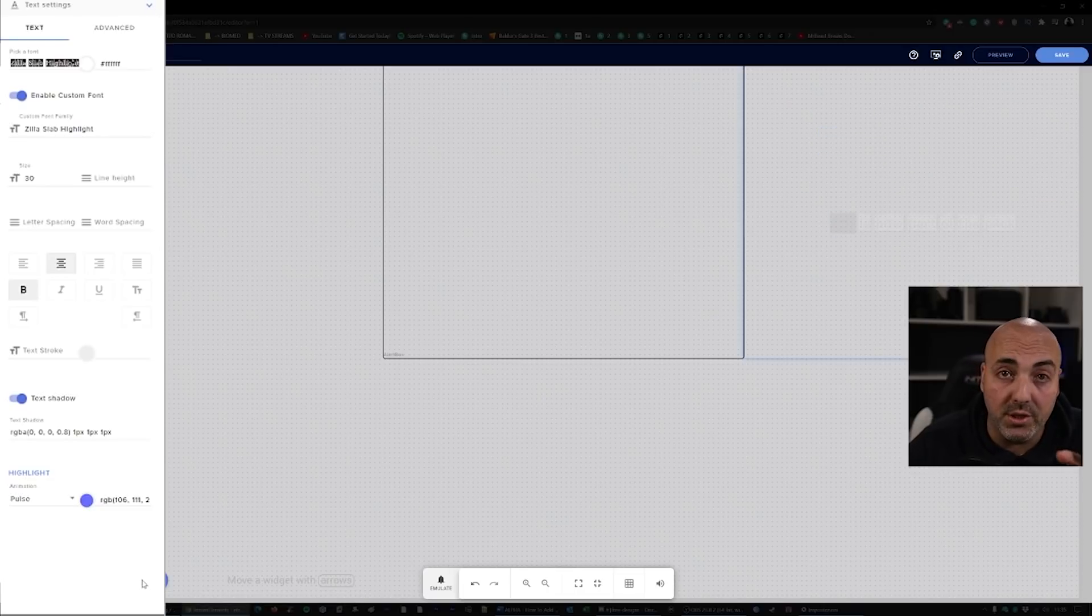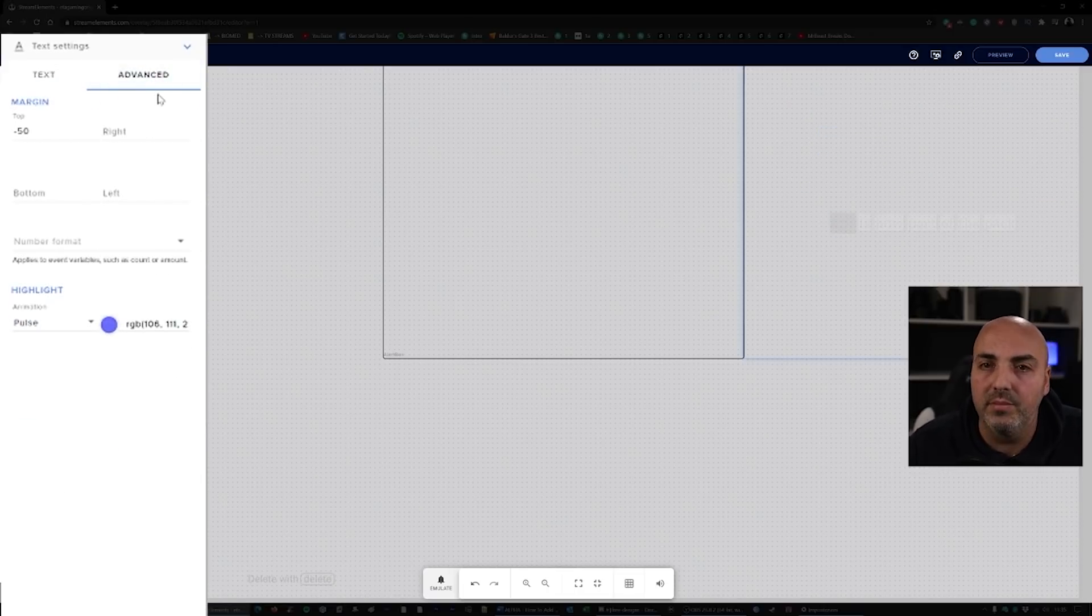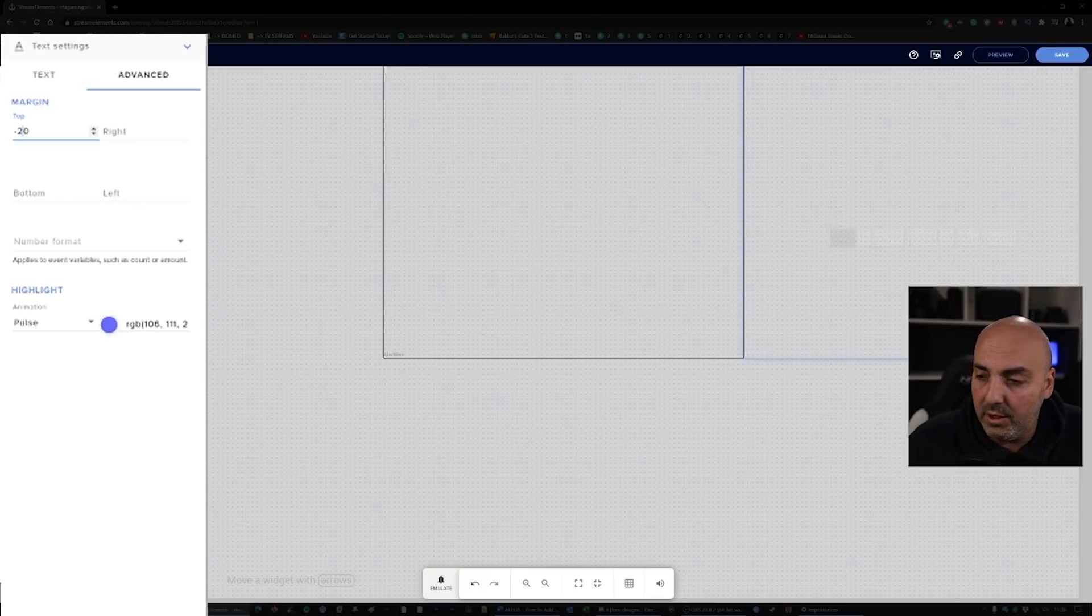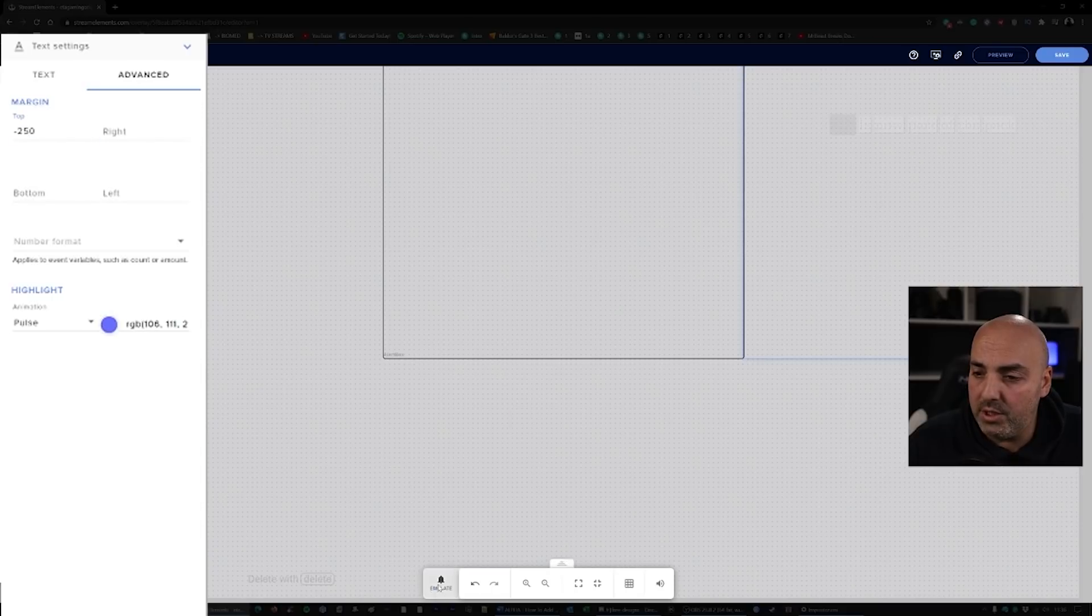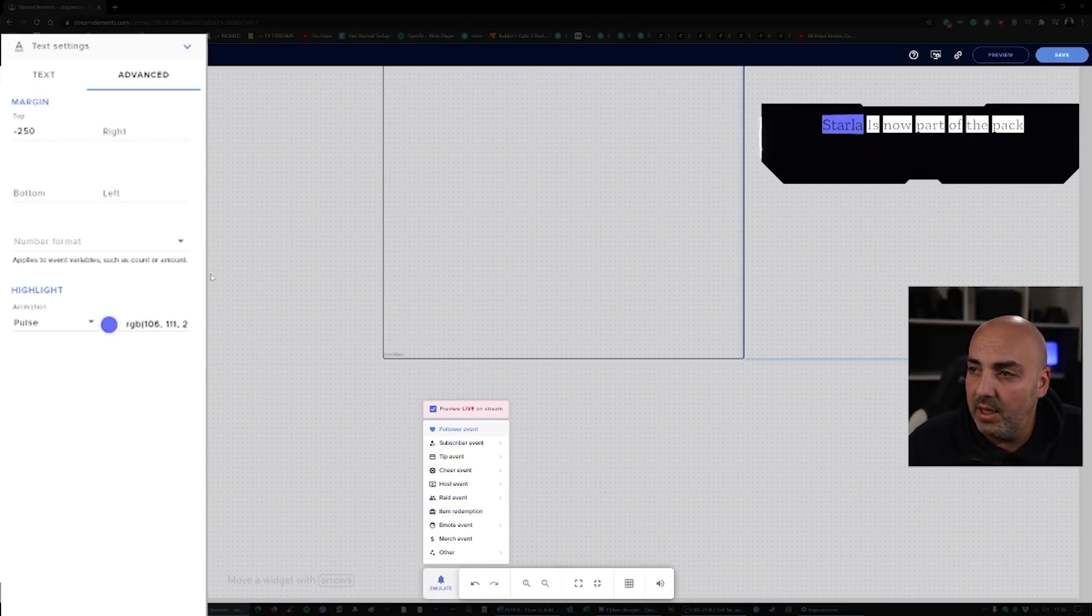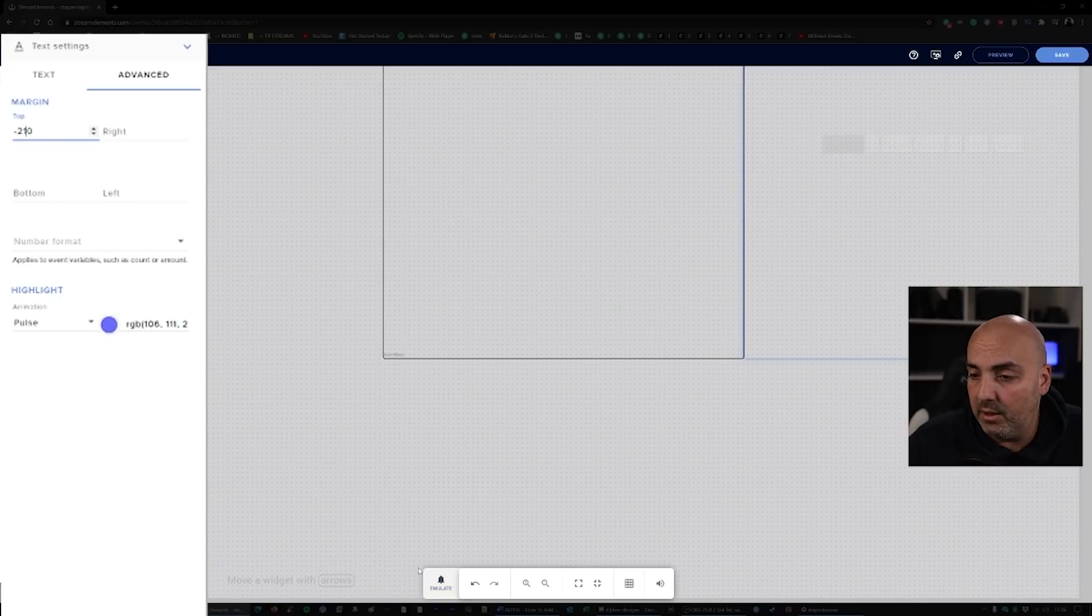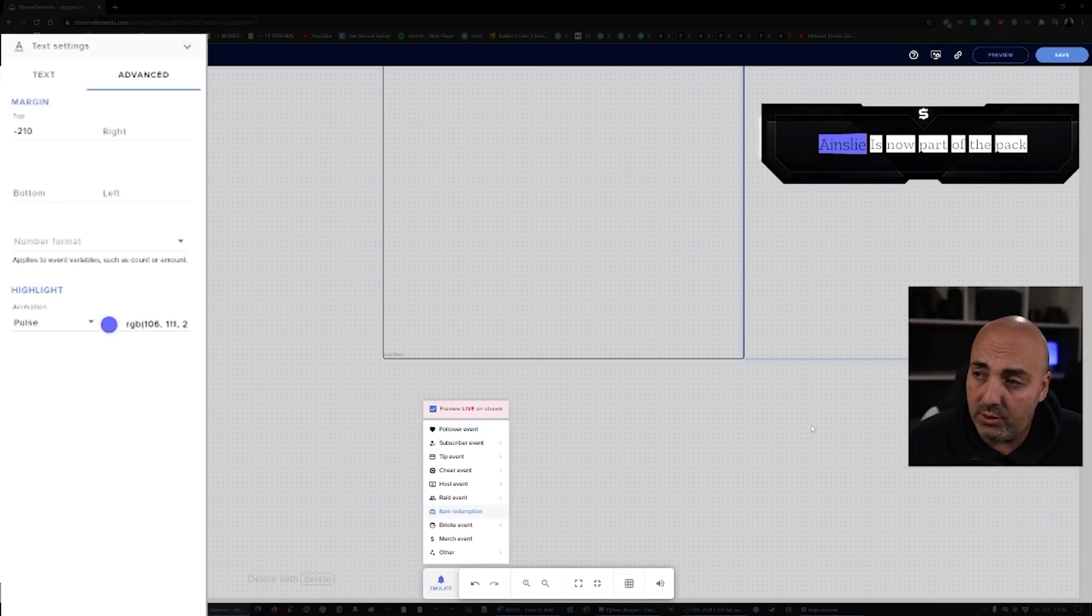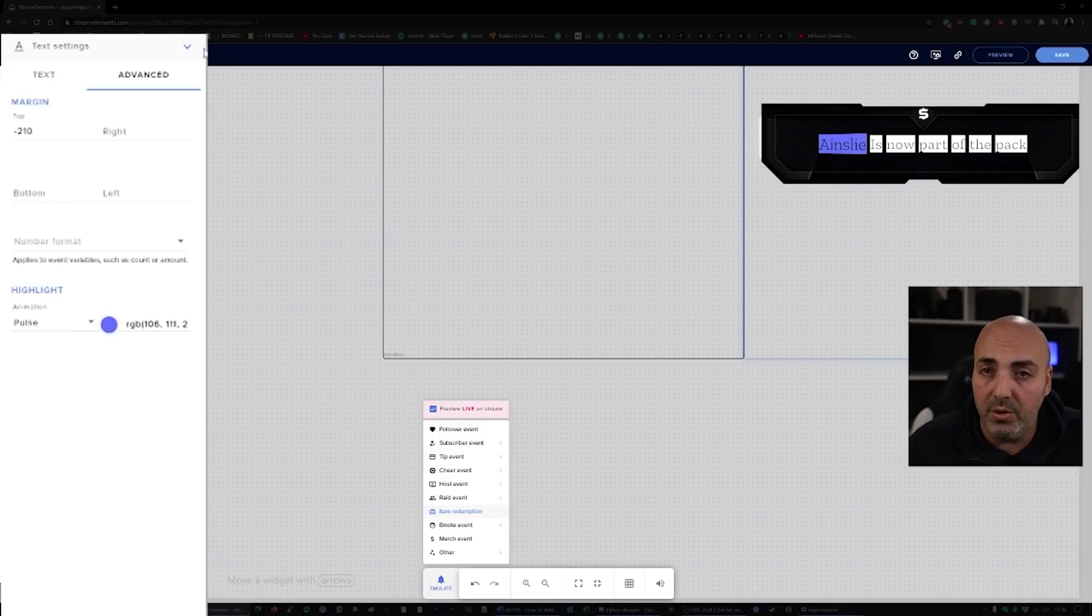So you go inside the text tab, and this is where the magic happens. You go to the advanced tab and here you start to move the text. So from minus 50, let's go for example minus 250. That might be too high, but you're just gonna try and emulate again. Too high, so you go 210. We emulate again, and that's about it. That looks beautiful.